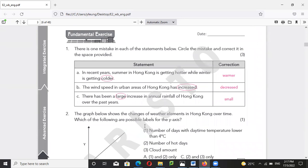For page 4: in recent years the summer in Hong Kong is getting hotter, while winter is getting warmer. The wind speed in urban areas has decreased because there are a lot of buildings to block the wind.